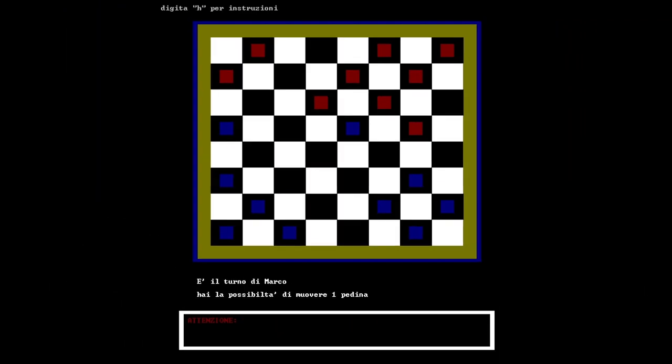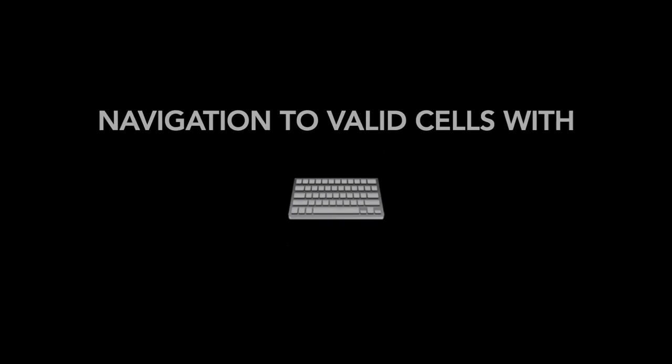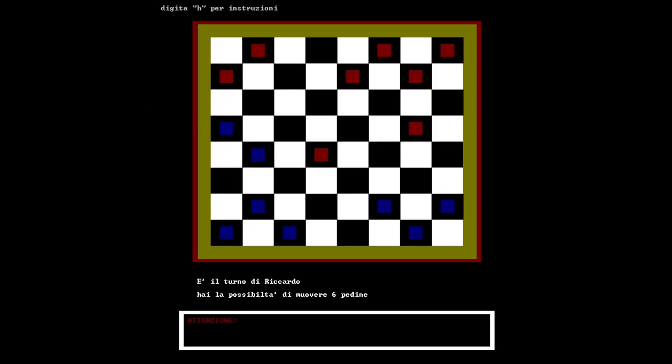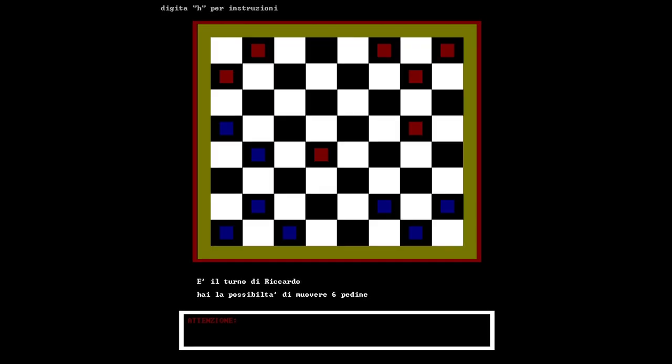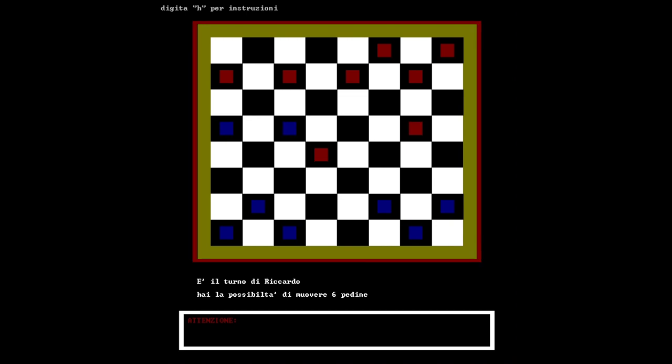A challenge in developing DAMA was to find an alternative to the mouse for selecting checkers and their movement. The solution was to use a probability function that highlighted valid positions based on the move's orientation and context of the other checkers.